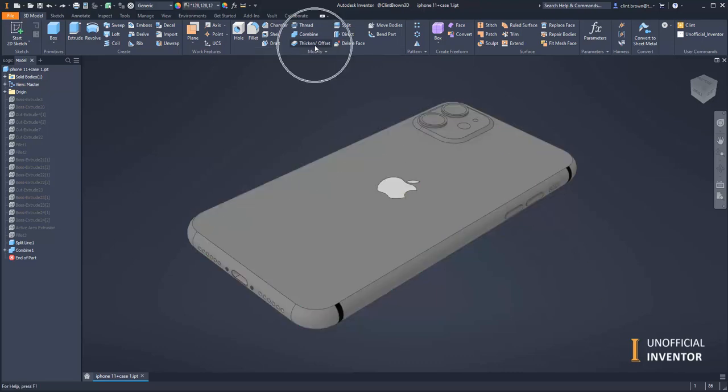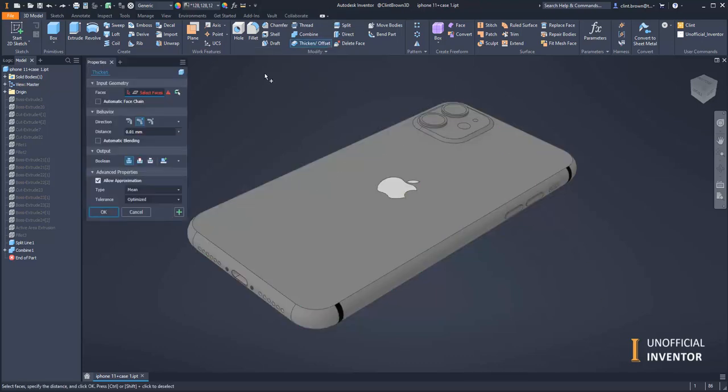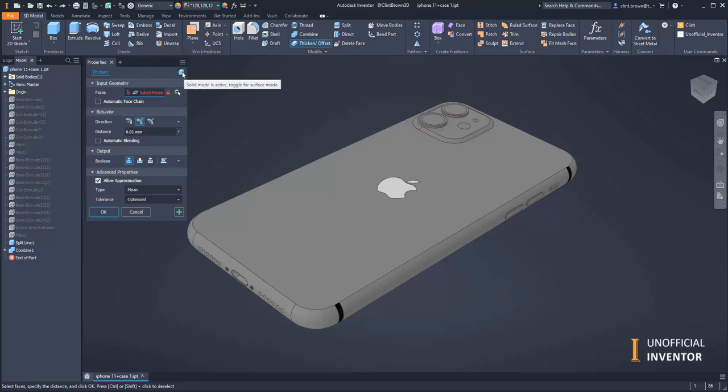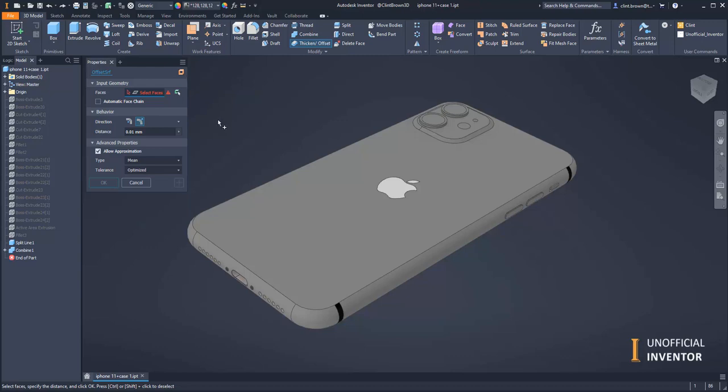First thing you want to do is use thicken offset. Change your selection from solid to surface, and we're going to create a surface model. Your interface might look slightly different in older versions; this is Inventor 2021.